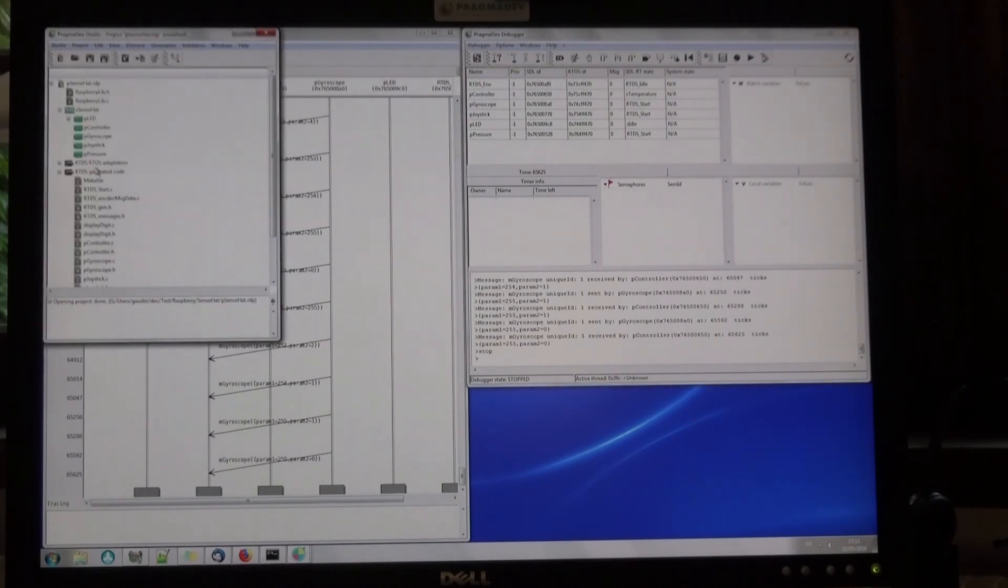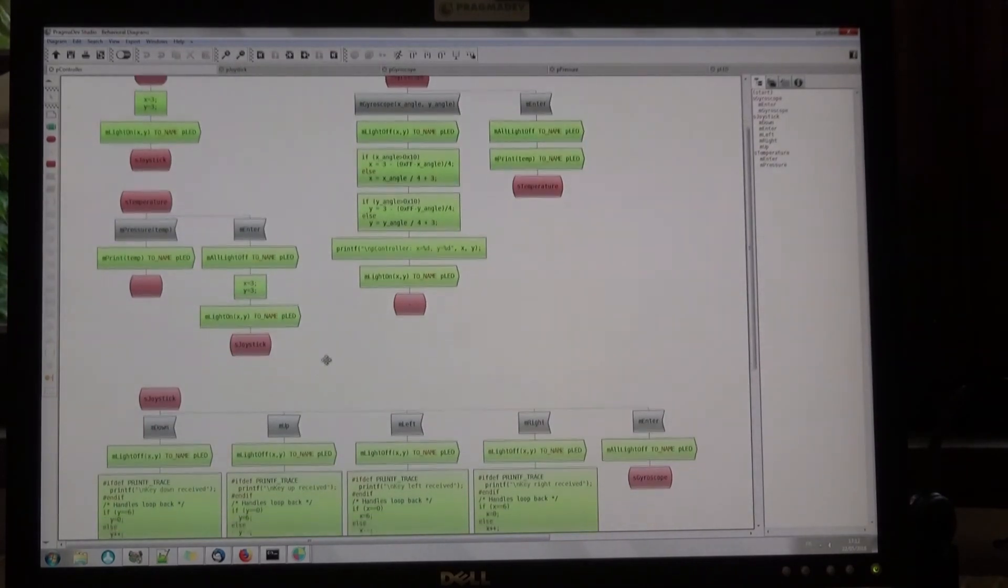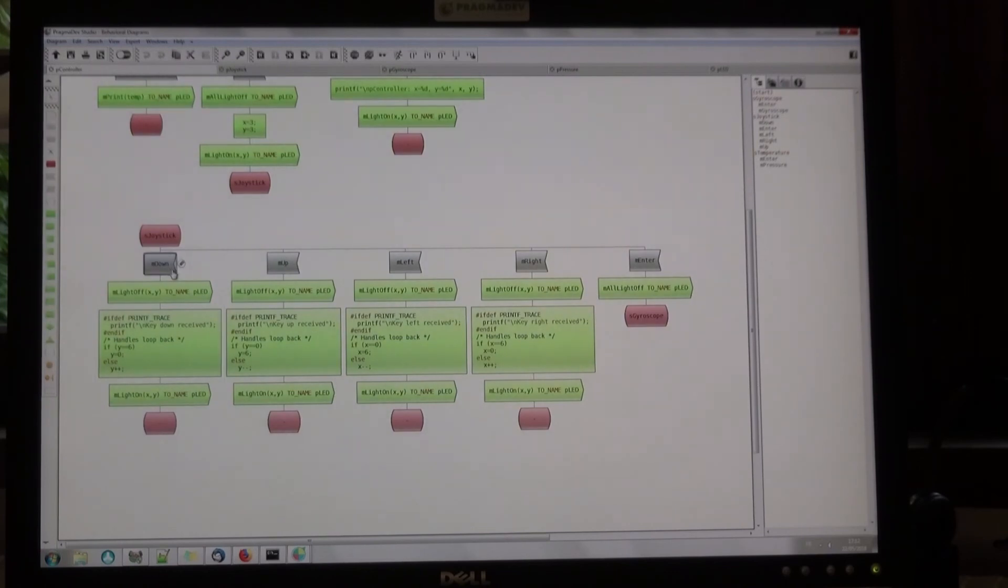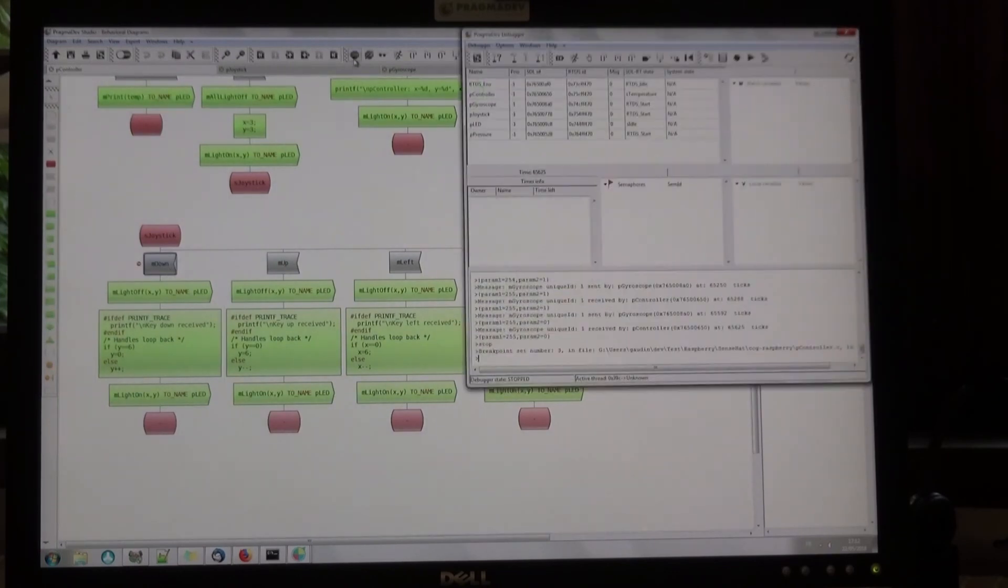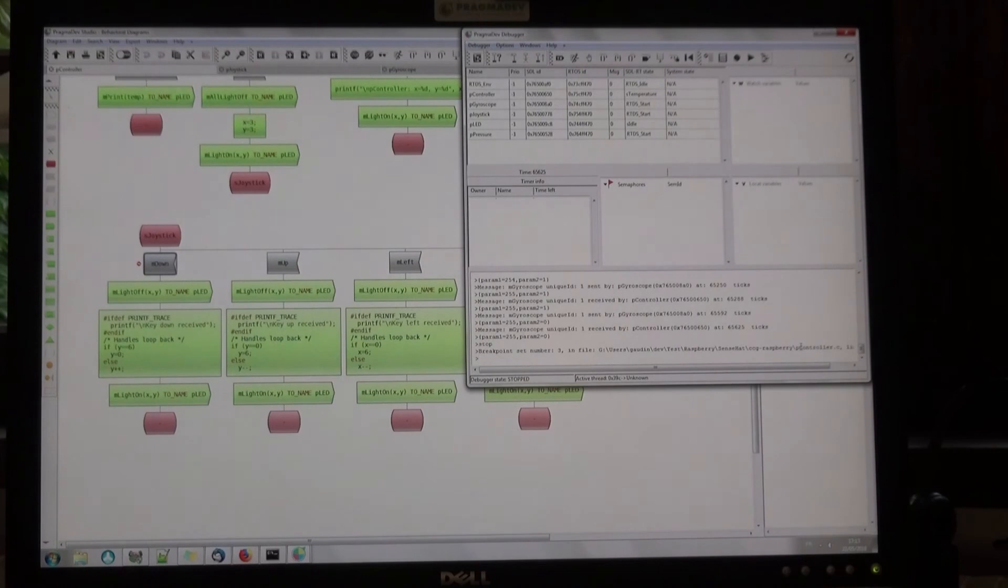So for that, we'll go somewhere, maybe the controller, for example, and see when we move up or down. For example, if I click down, I can set a breakpoint here on the state machine, and you can see it sets the breakpoints via GDB on the generated C file.